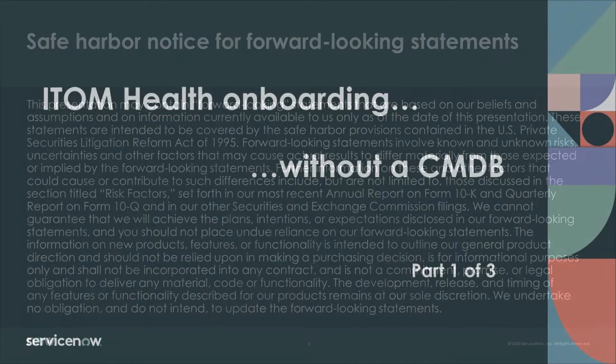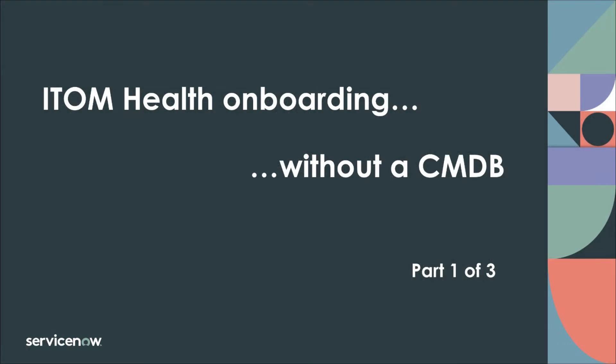This is the first part of a series of three videos on getting started with ServiceNow ITOM Health without any prior discovery or CMDB. Many ServiceNow customers have told us that they will deploy ITOM Health only after they complete a full discovery and a full service mapping to first create a healthy CMDB.